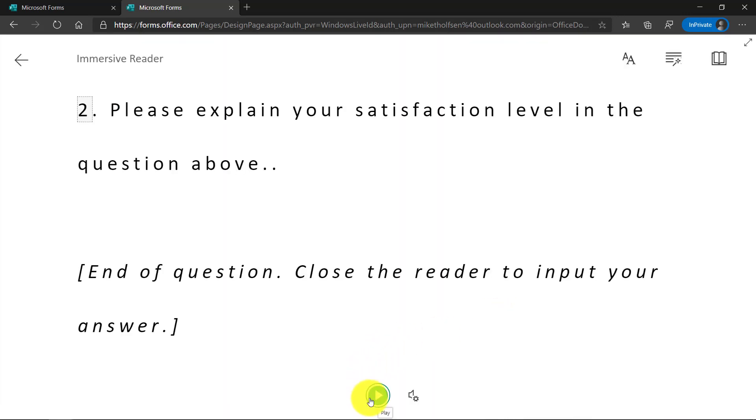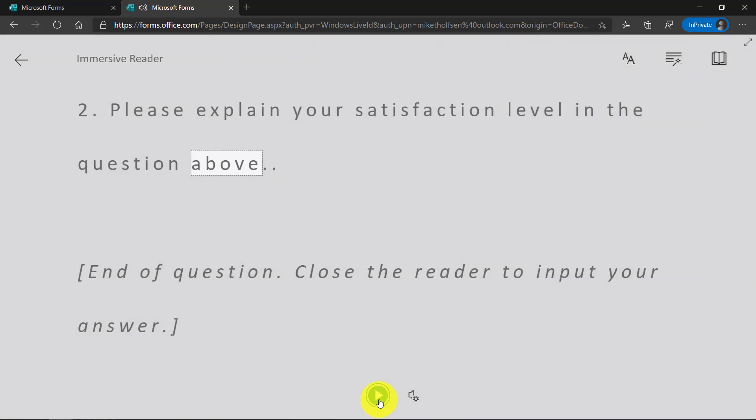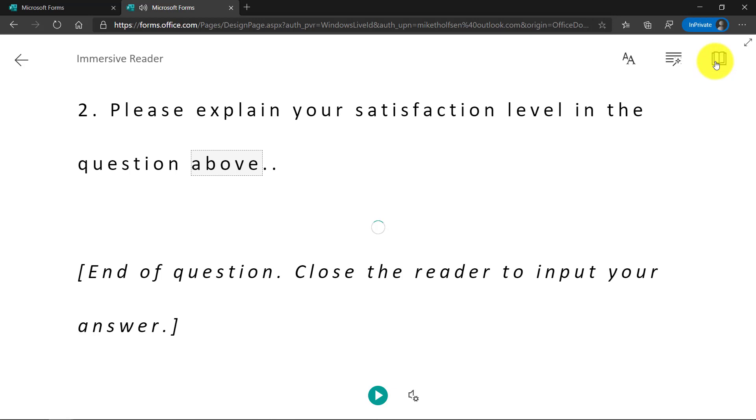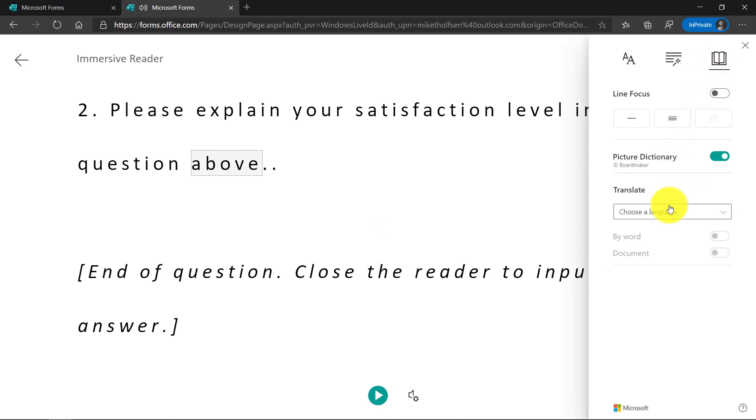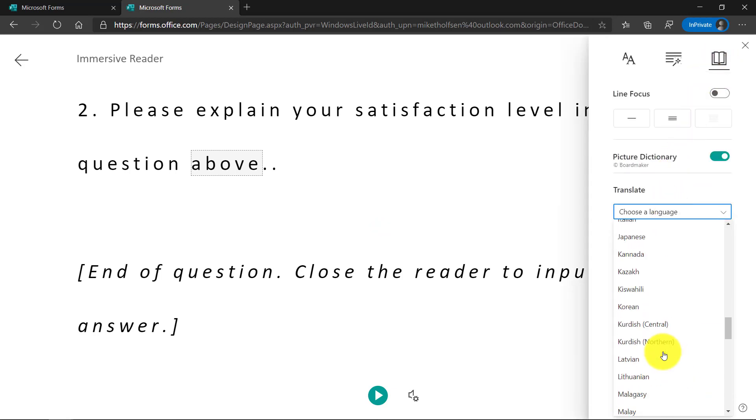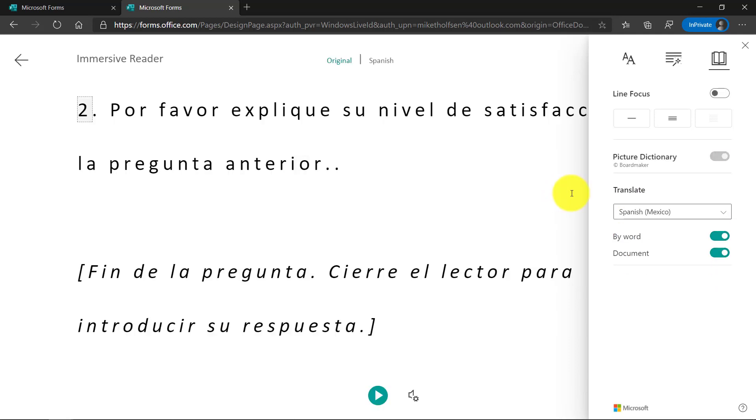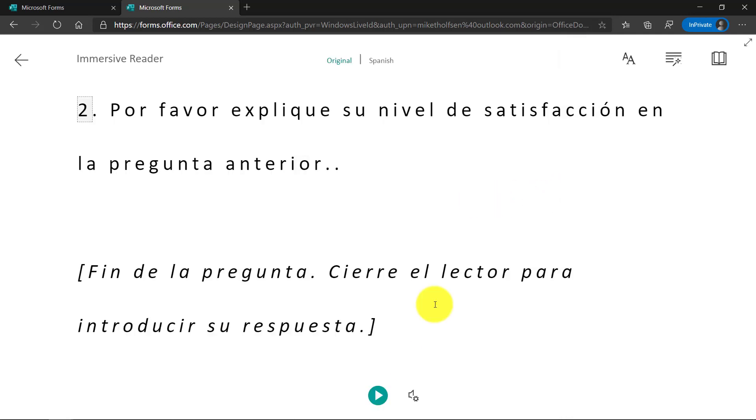And you get the full Immersive Reader experience. I can read it out loud: 'Please explain your satisfaction level in the question above.' I can do everything like translate. Maybe people want to have this form in a different language. We'll translate this and then read that out loud.